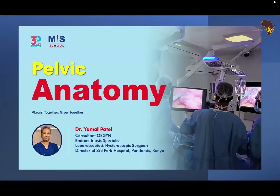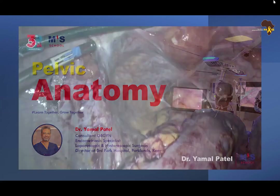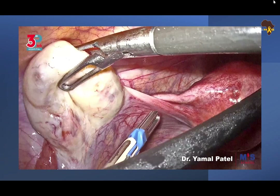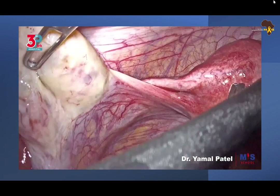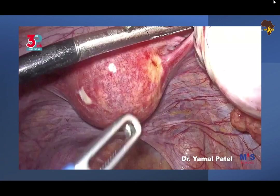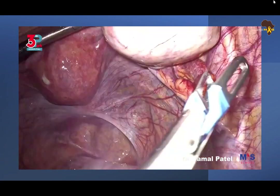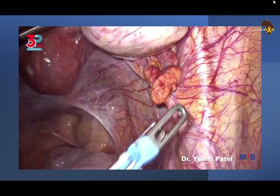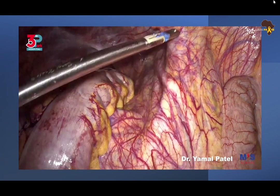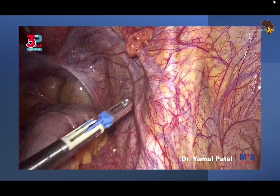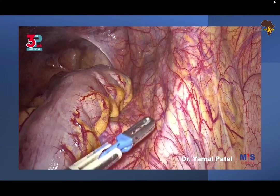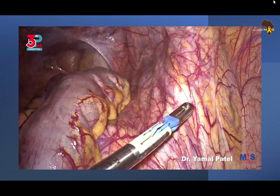Looking at intraperitoneal anatomy: in a normal pelvis you have the ovary, the ovarian ligament, the round ligament, the tubal structure, the tubocoele, the uterus in the middle, the ovary attached with the IP ligament — the infundibular pelvic ligament. You can see the external iliac vessels, and the ureter on the right crosses over the external iliac artery. That's the bifurcation of the common iliac into the internal and external iliac over which the ureter crosses.